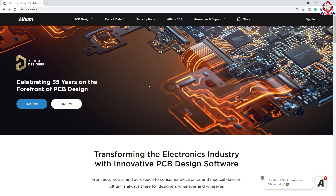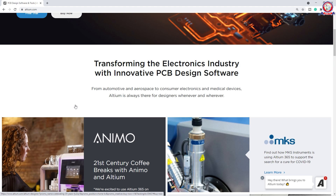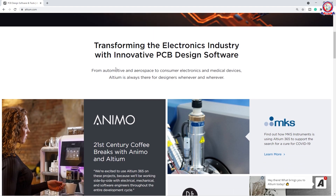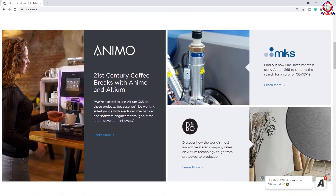The most important thing about this software is that it is celebrating 35 years on the forefront of PCB design. We will download the free trial version. Now we will see how it is transforming the electronics industry with innovative PCB design software. This is the PCB design software.